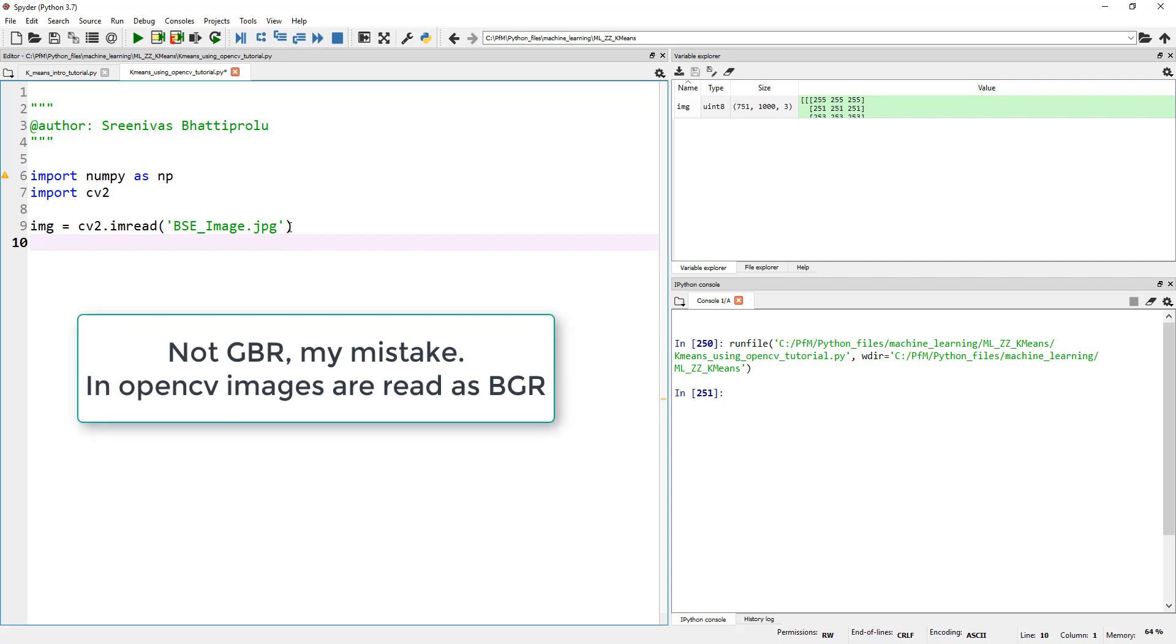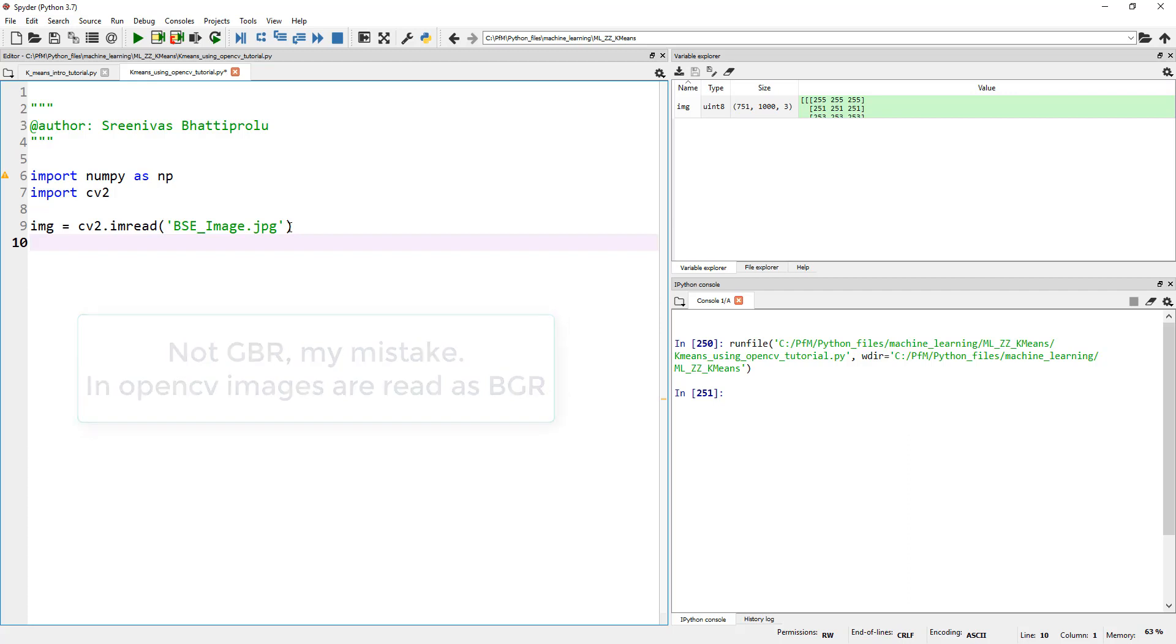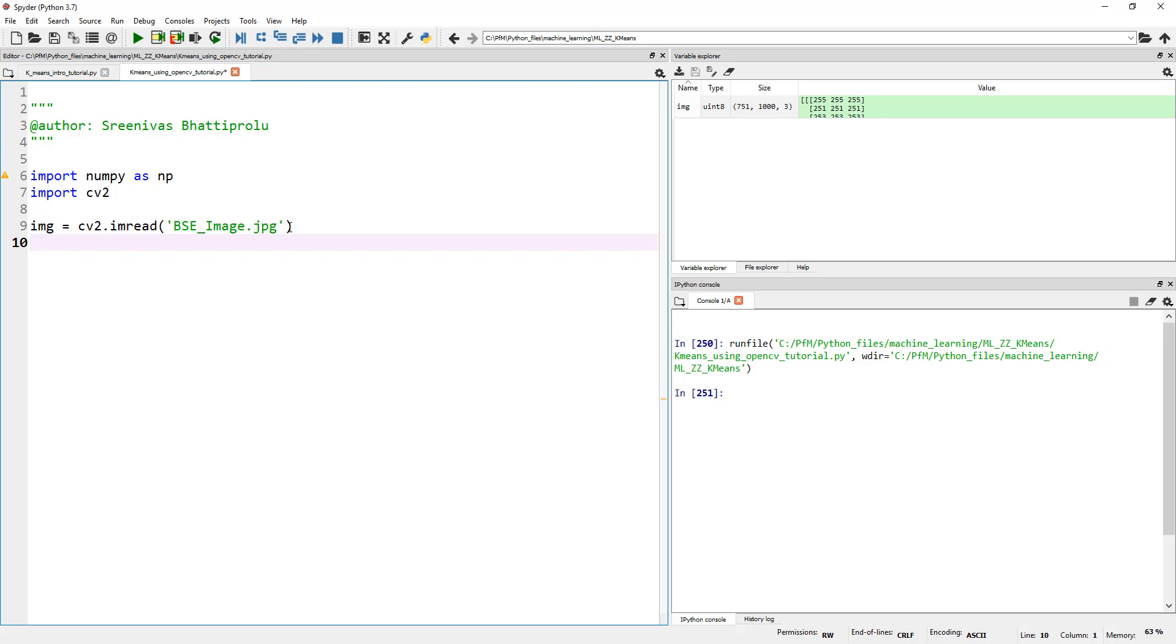Let's not worry about converting. It doesn't matter, actually. If you look at Wikipedia, for example, or even documentation on Python, some color spaces are great for image segmentation. You can experiment by changing the color space. Let's not worry about that right now.